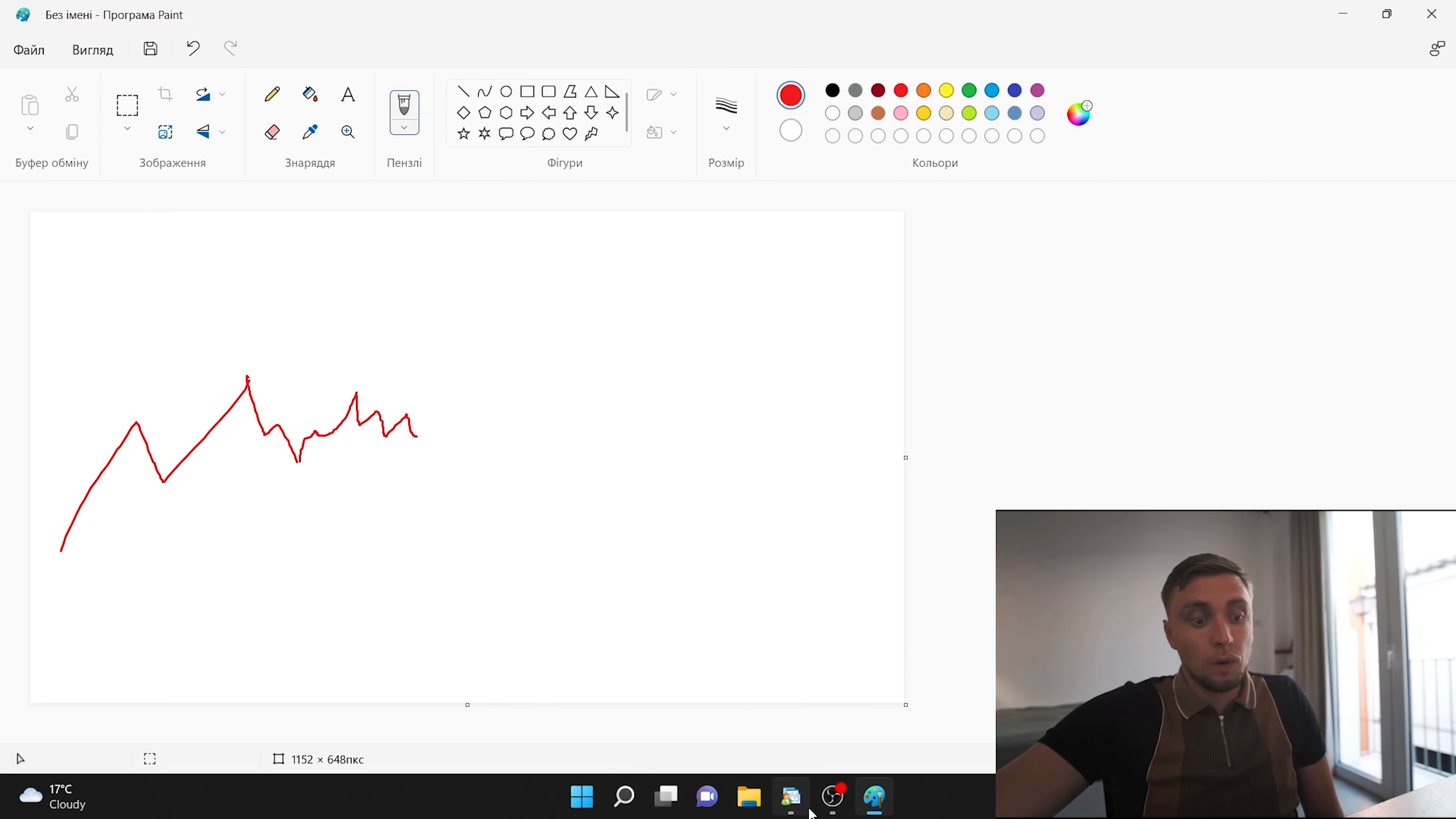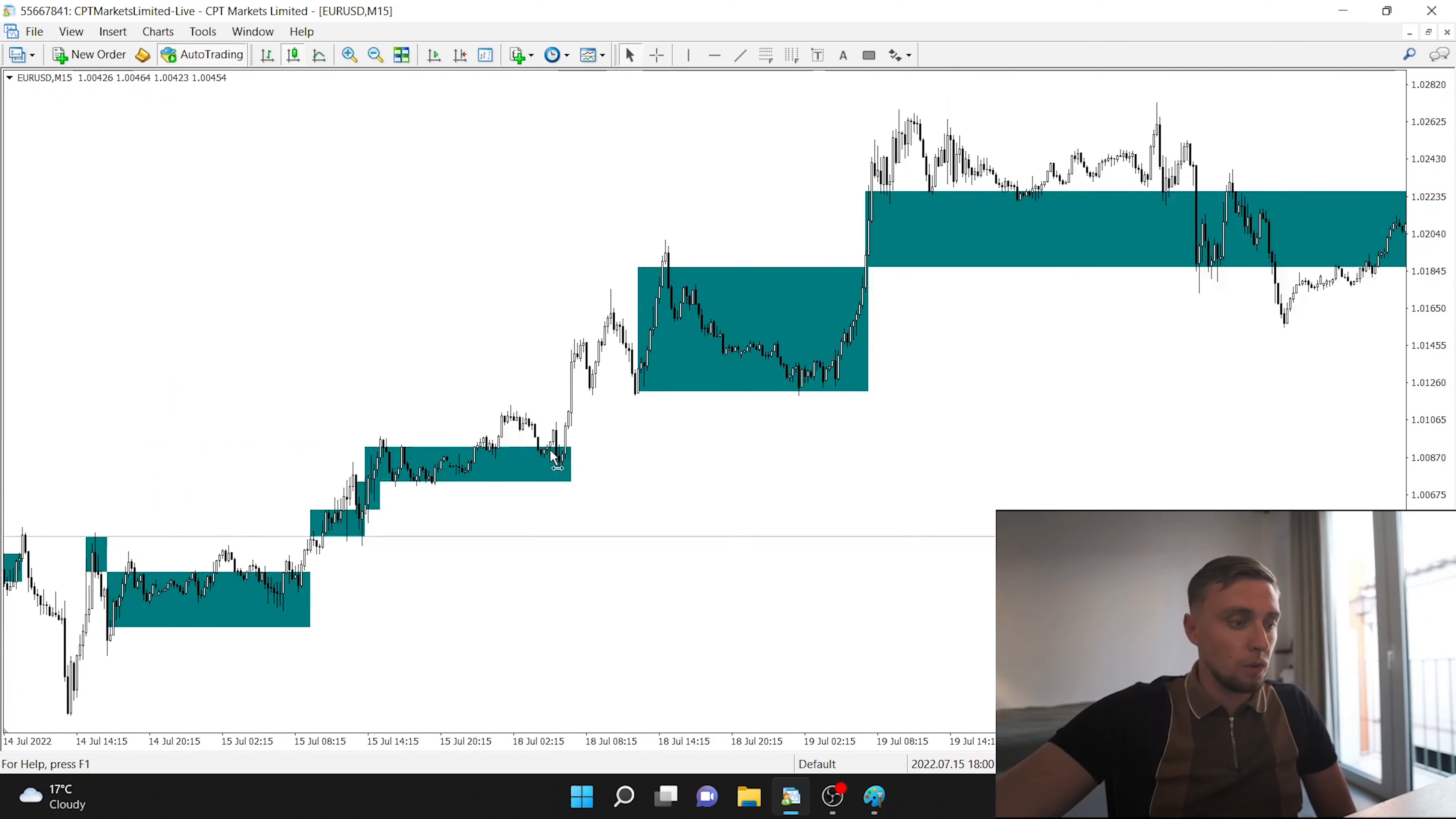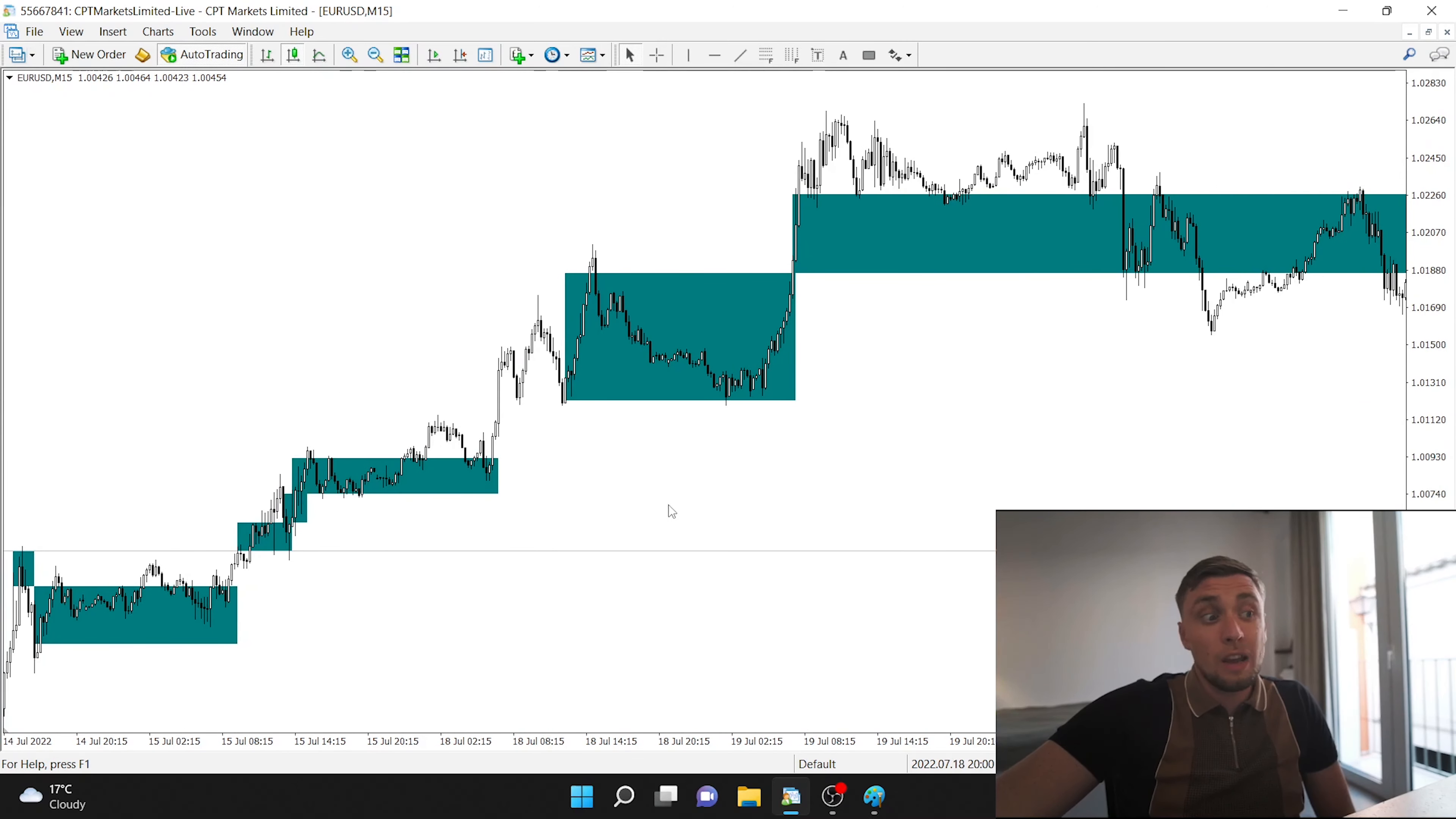And based on that, we are building this range. And one more point, very important, that makes this indicator very unique, that we are including here ATR. So if we will go, every time it's showing a little bit different ranges.